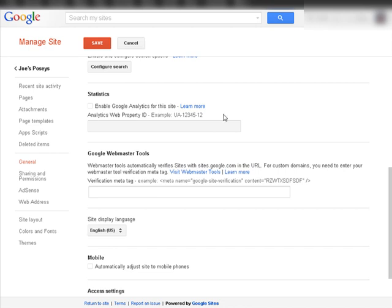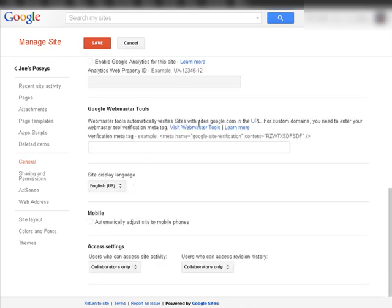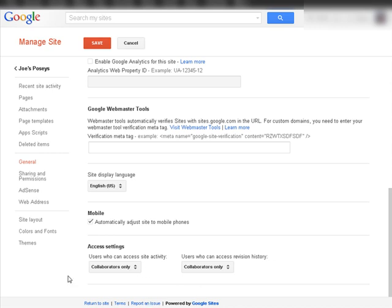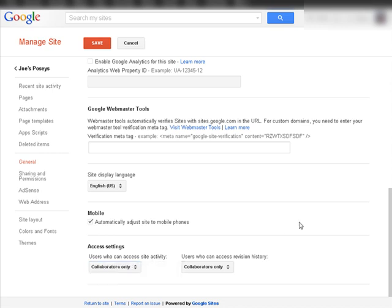You can put your Google Analytics code in here. You have your Google Webmaster Tools, which verifies with Google that this site belongs to you. That's only if you're going to move it to your own domain rather than using the one supplied by Google. You can change the language here. You can automatically adjust to mobile for the mobile phone. We'll just do this, not really necessary on a mobile theme, but we'll go ahead and do it anyway. And down here, who can help you with the site. You can have collaborators or anyone who can view the site.